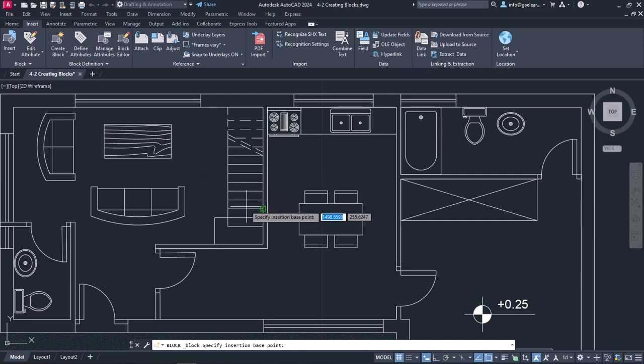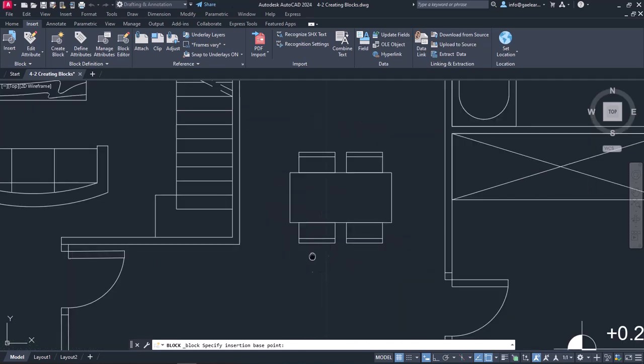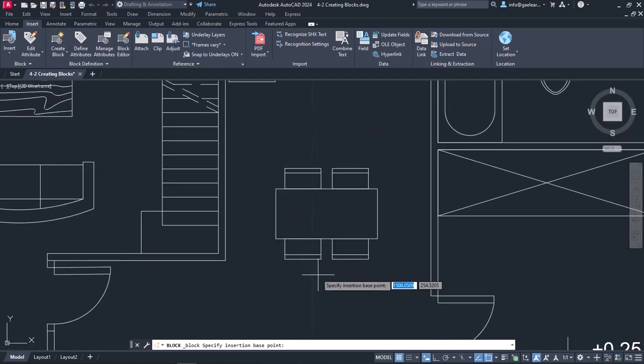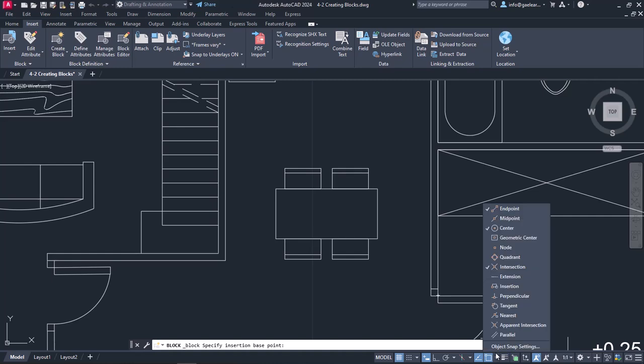Now all I have to do is zoom in on the dining set and make sure that the Geometric Center Snap is active before I proceed any further. As we have mentioned before, the Geometric Center is basically the center of the mass of a two-dimensional planar shape, and it works similarly to the Circle Center Snap.